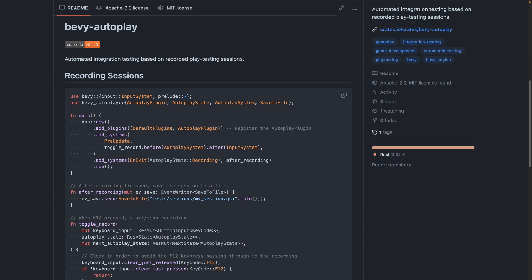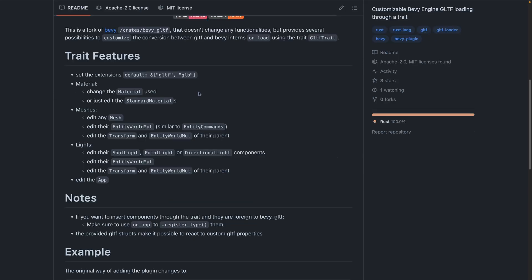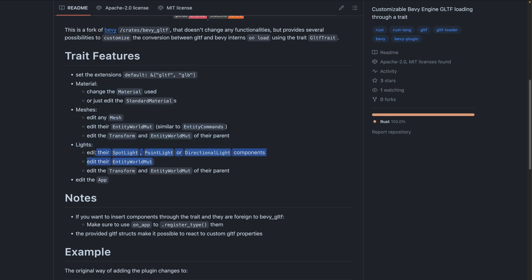The sessions can also be played back at multiplied speed. I am personally, honestly, really looking forward to seeing this one as it progresses. And finally, we've got bevy GLTF trait, which is a fork of the bevy GLTF crate that you would find in the Bevy repo. But it makes GLTF customizable through a trait on load. This includes activities like changing the material used, editing meshes, lights, and more.